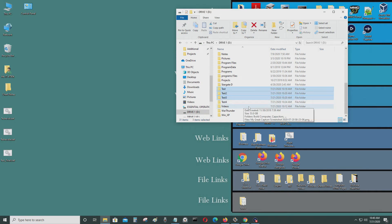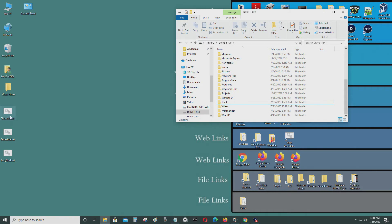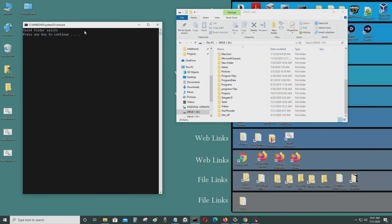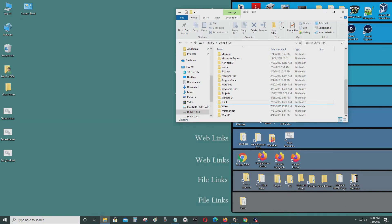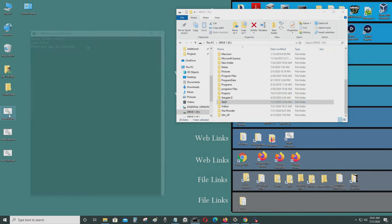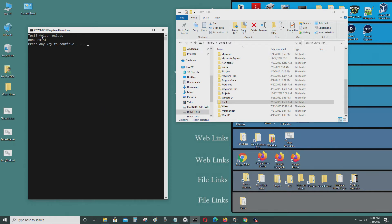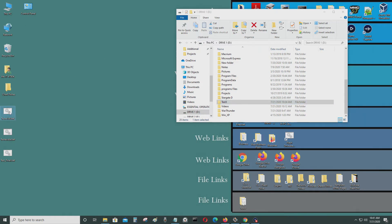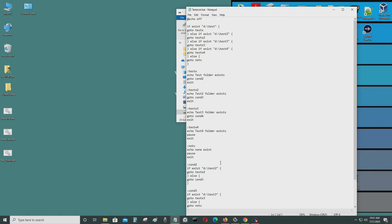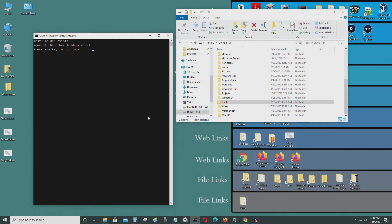Let's say I only have test four folder — it says test four folder exists and exits the script. Now let's say I put in test three — it says test three folder exists and none of the other folders exist.